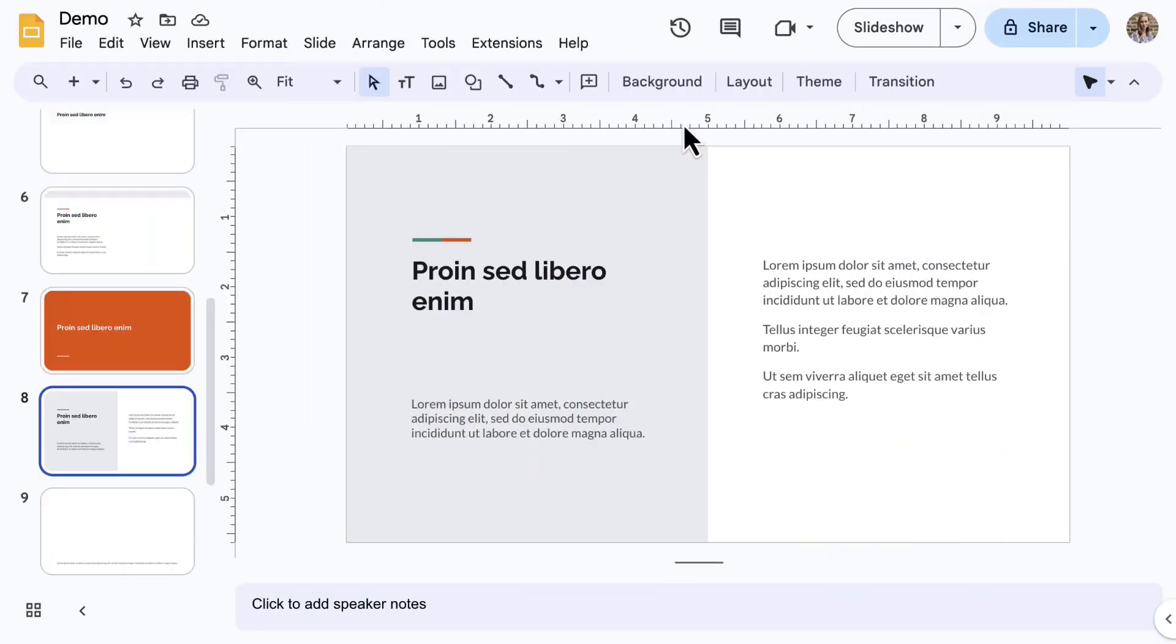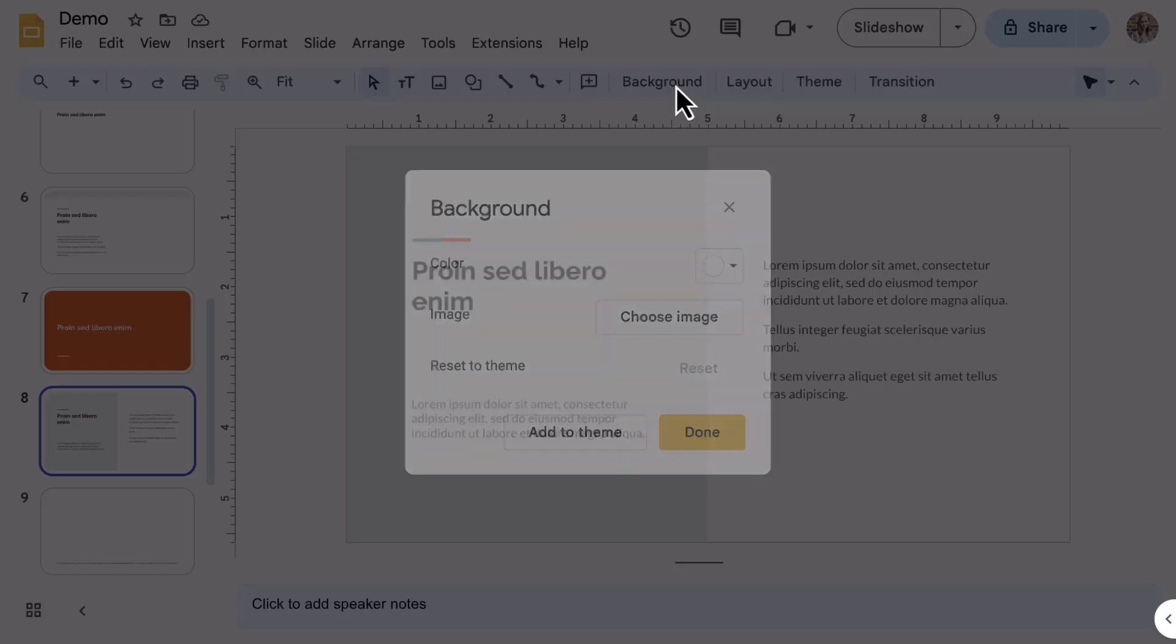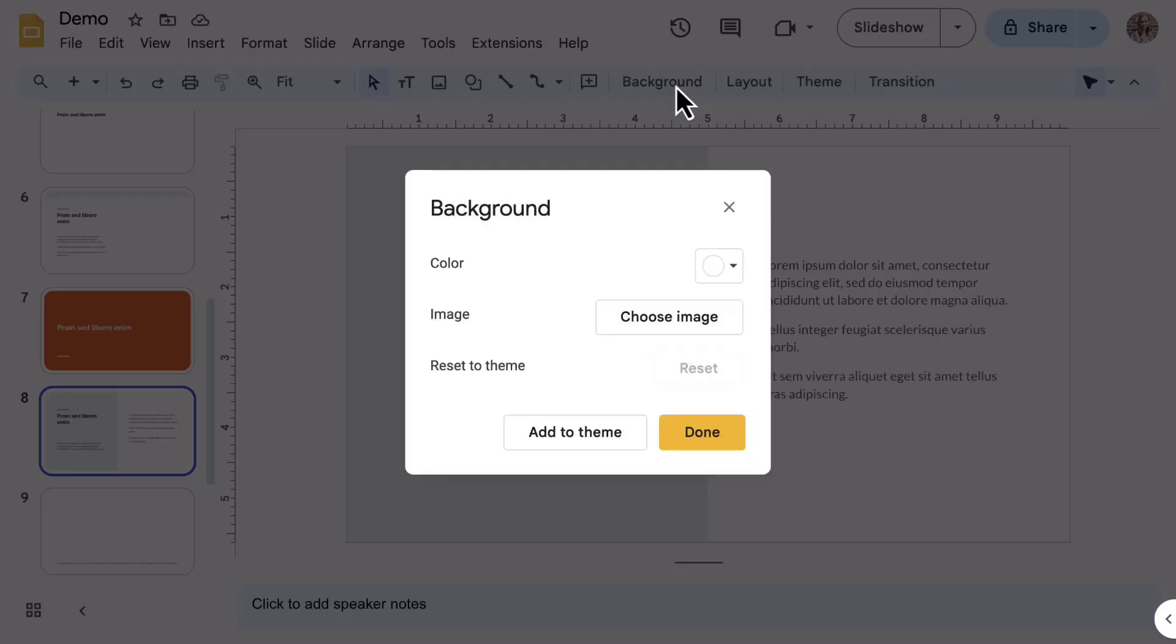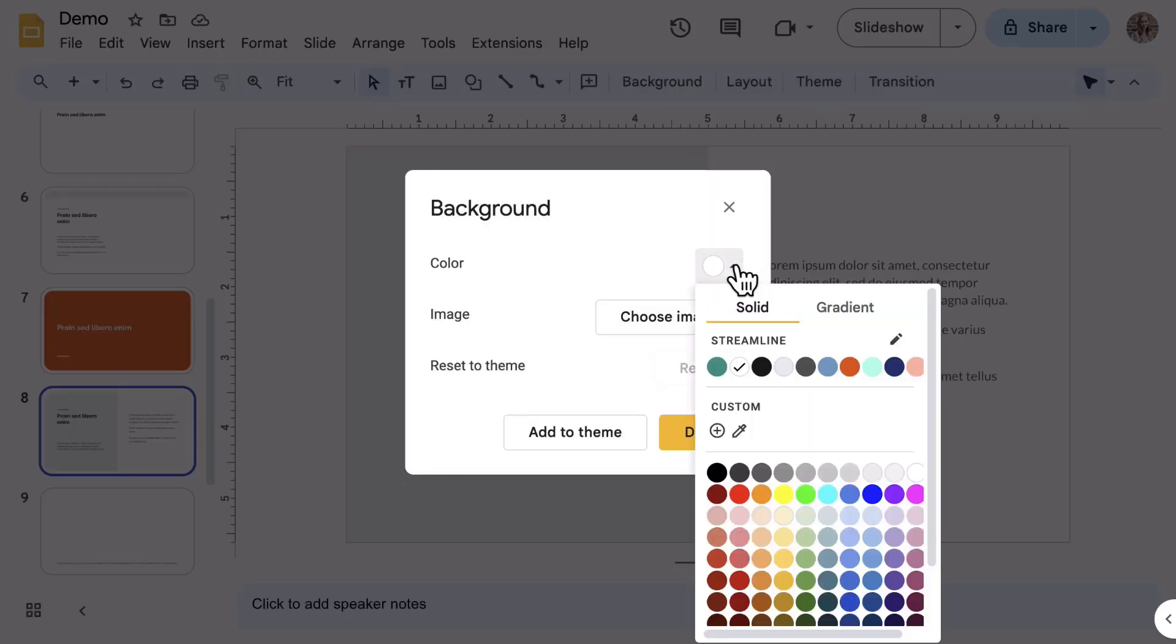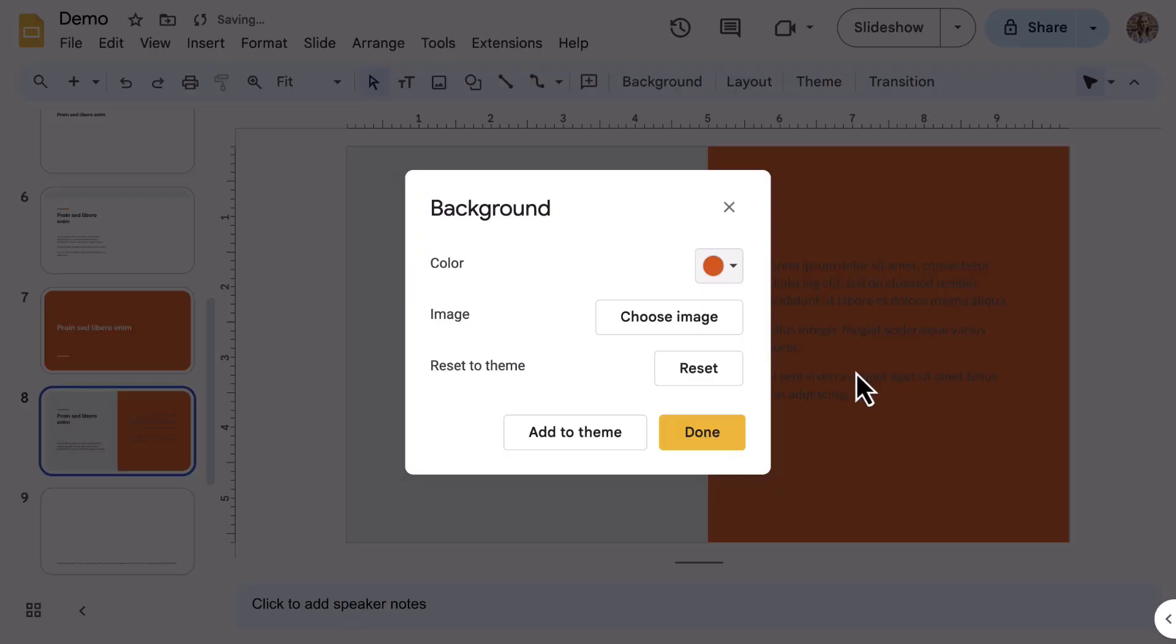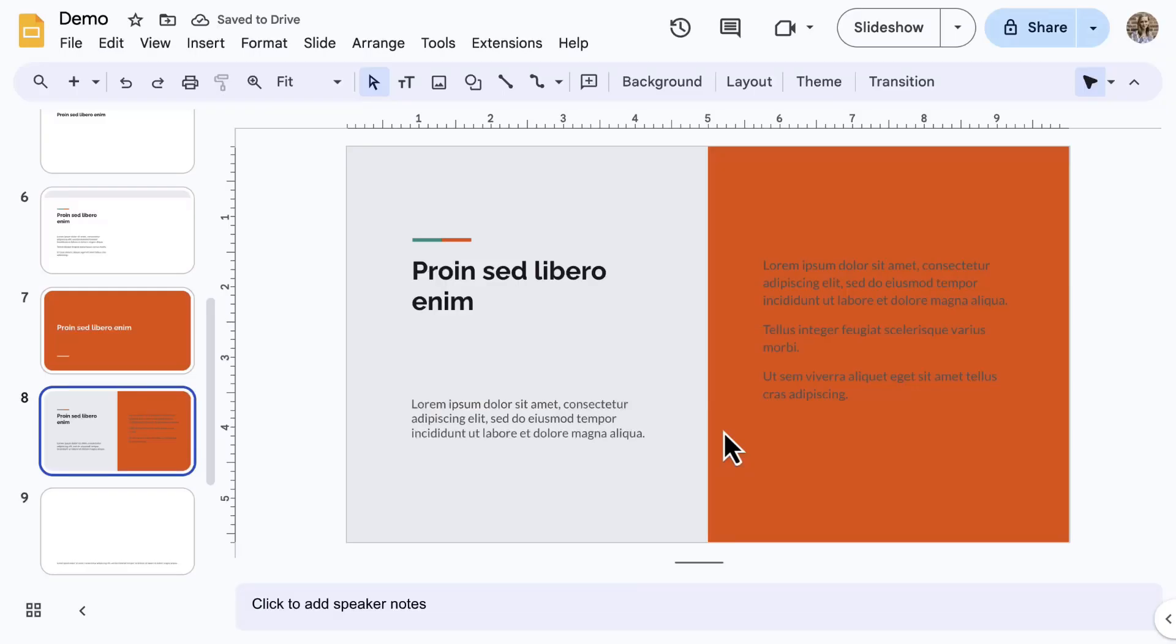Last option on the toolbar is Background. Choose a specific color or choose an image. Note this only applies to the one single slide that is currently selected.